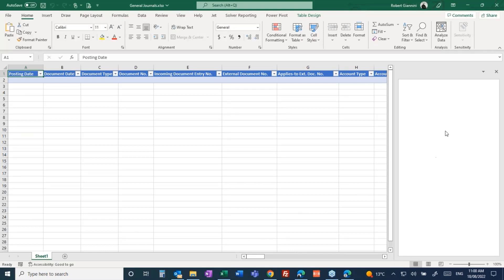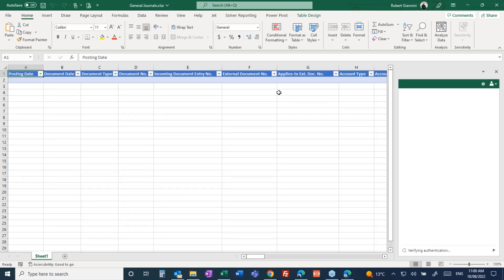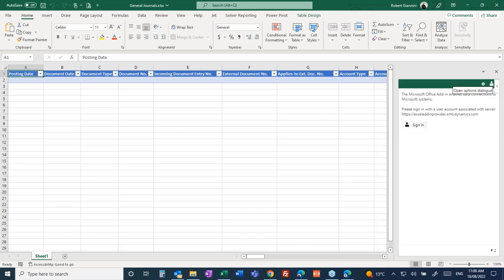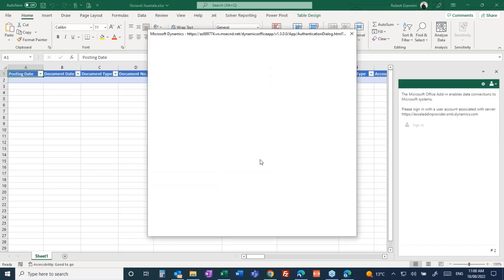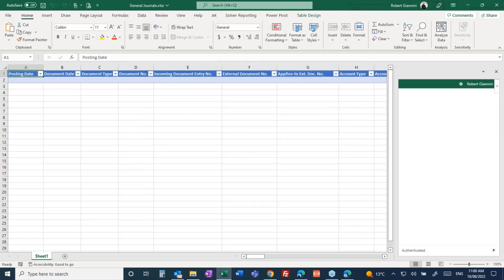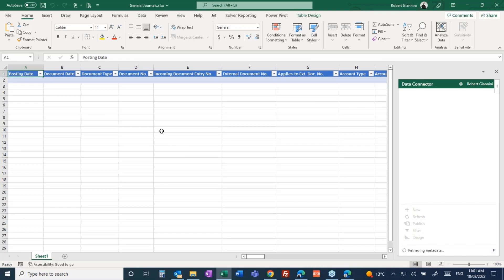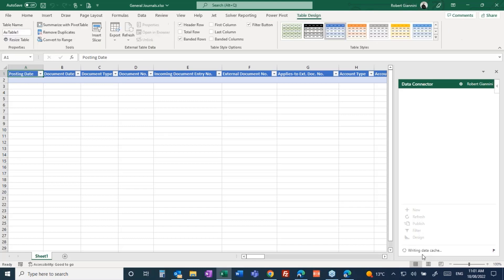This data connector will be logging me on and validating me as a user of Business Central, making sure I have access to the data. If this spreadsheet inadvertently gets shared with someone who doesn't have access to Business Central, they'll get an error. I'll just sign on again, probably because my logon timed out. There we go, I'm now authenticated as a user. This will normally happen automatically if you've already been authenticated.